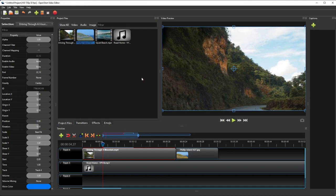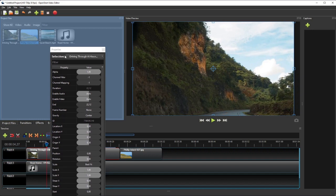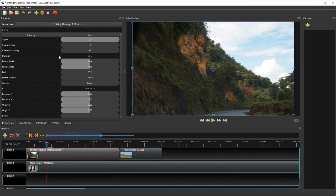Besides showing and hiding each panel individually, we can also dock each panel to another location as we wish. For example, if I want the Properties panel to be in this tab group as another tab, I can simply click and drag it over to that tab group.